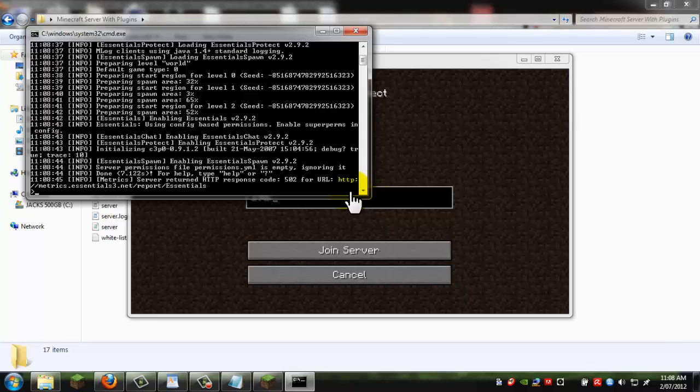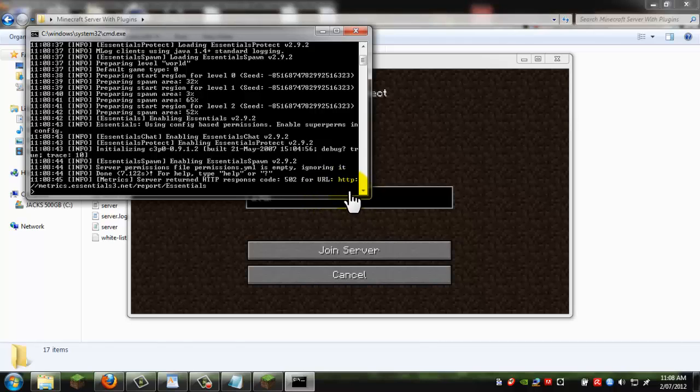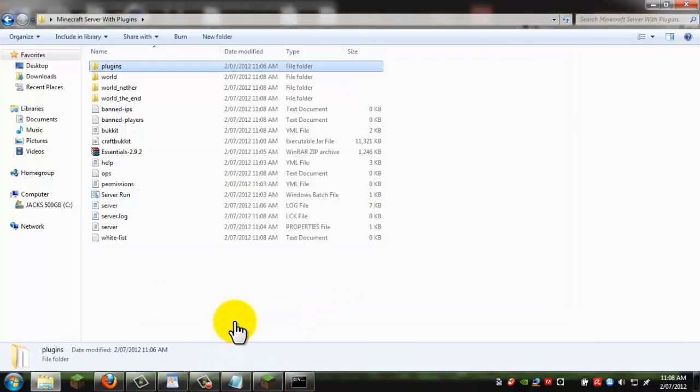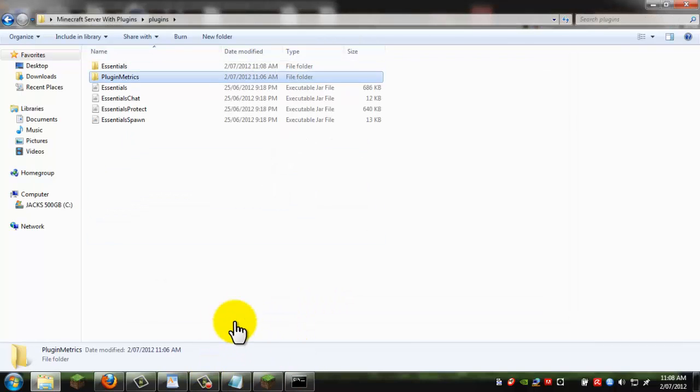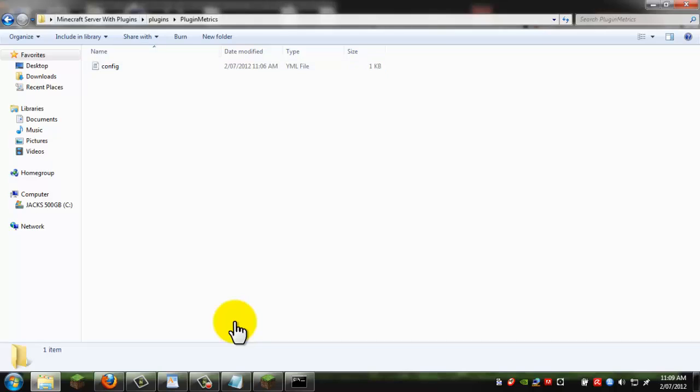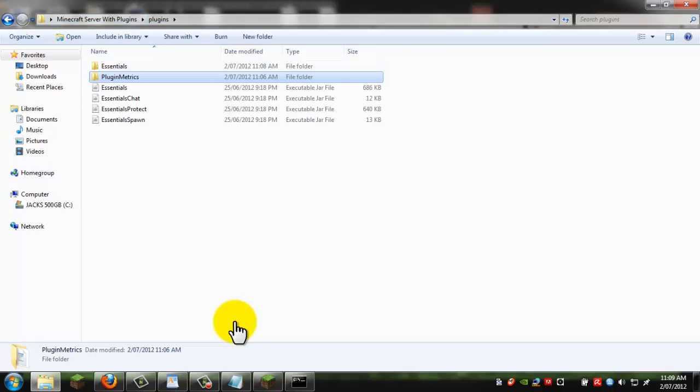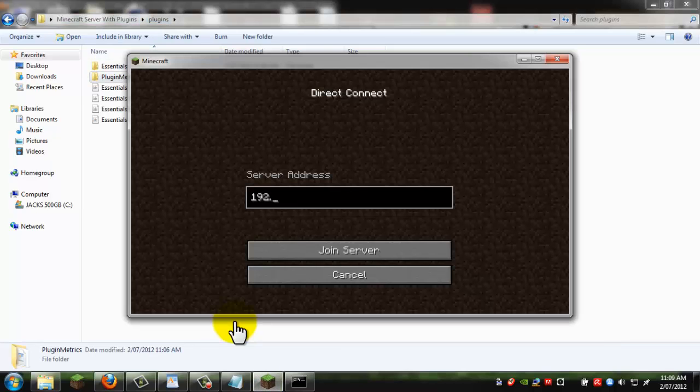Before you go on your server you always have to run your server.run. And every time you start your server you can see that it's got essentials information, essential stat, chat, essentials protect and essentials. And don't worry cause the plugin metrics file here, that is a part of essentials. So that's basically you just need the default settings.